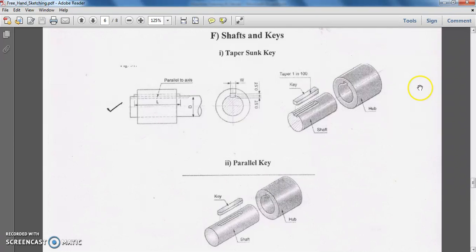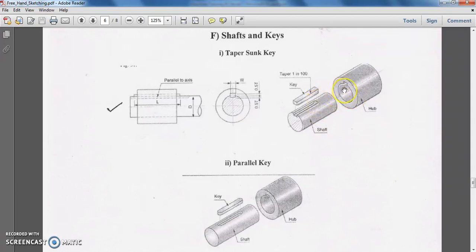Consider this example where a hub is connected to the machine and the shaft is the shaft of the prime mover. Basically, a shaft is a rotating machine element used to transmit power from one location to another, and it generally has a rotational motion. To transmit power from the shaft to the hub, we need some sort of arrangement between them, and one possibility is with the help of a key.